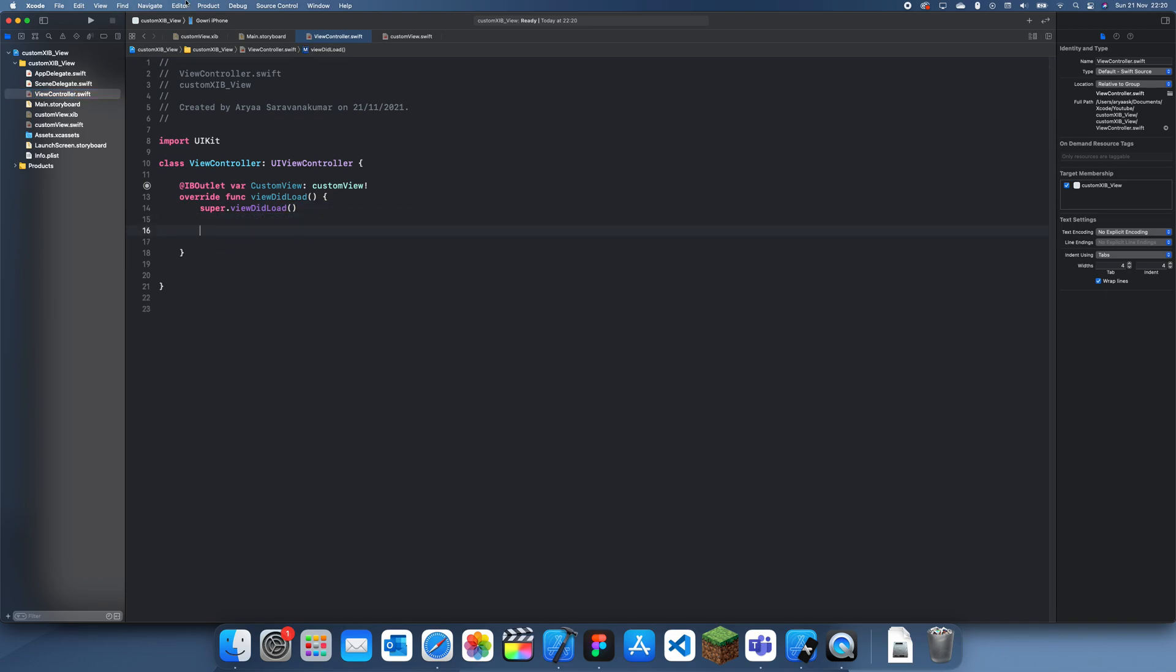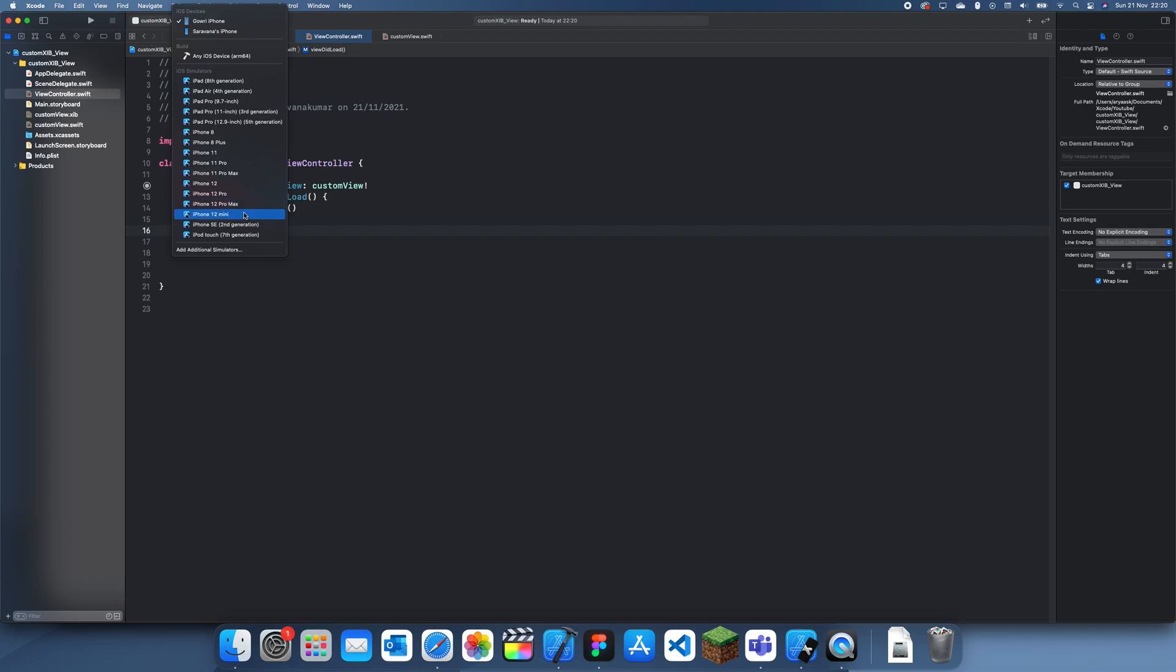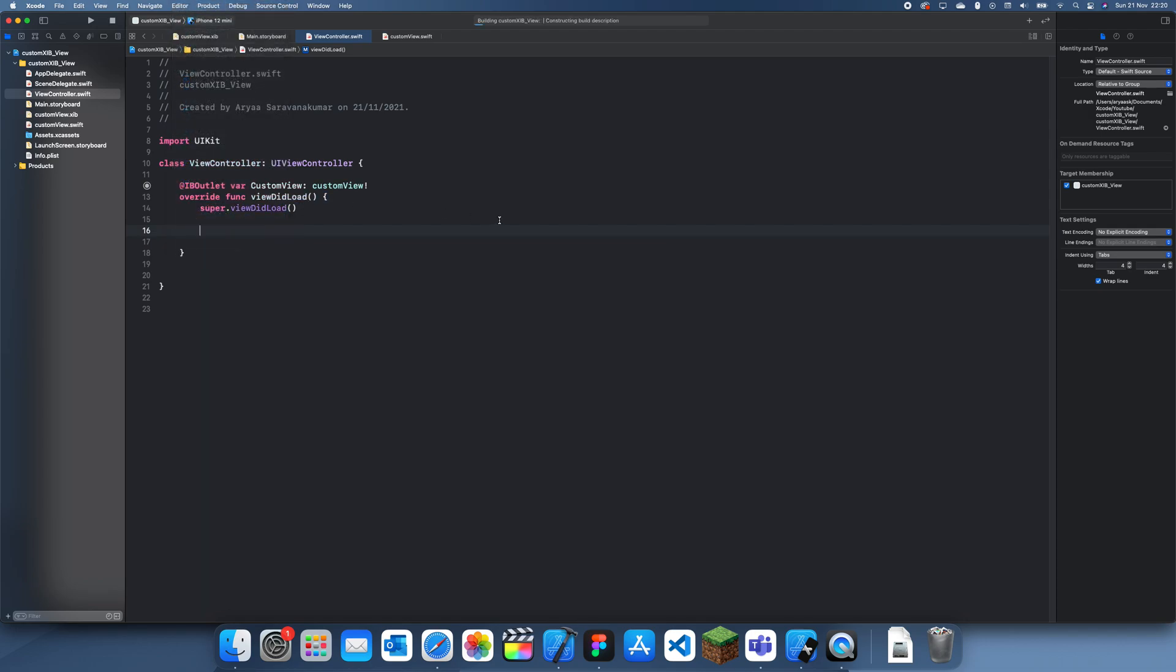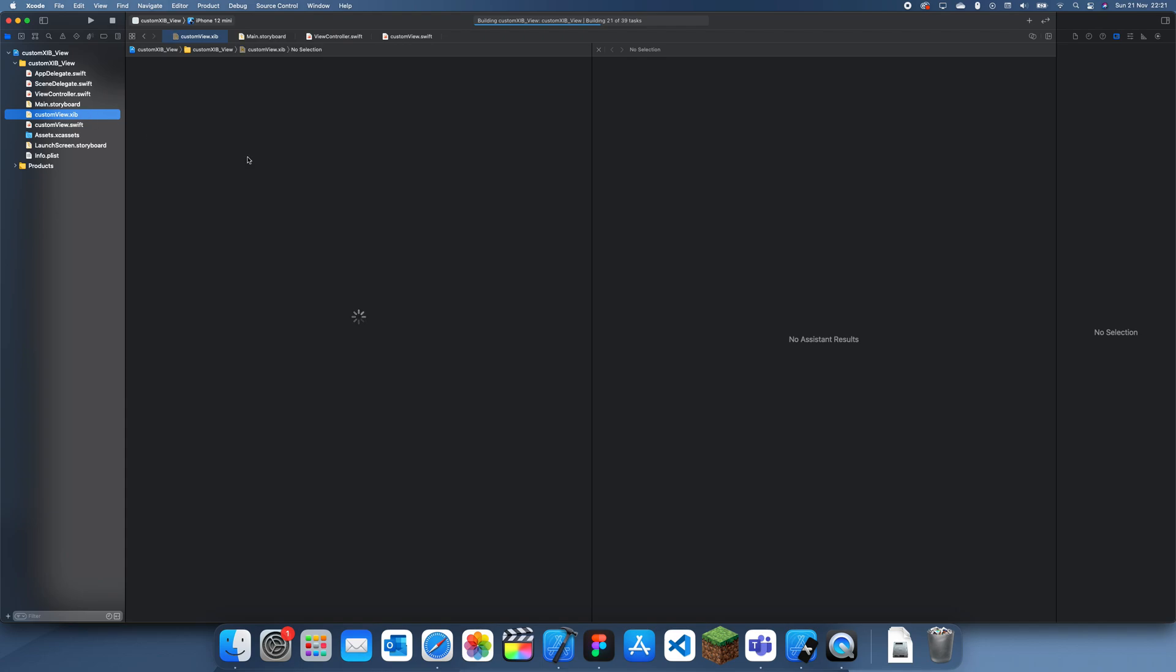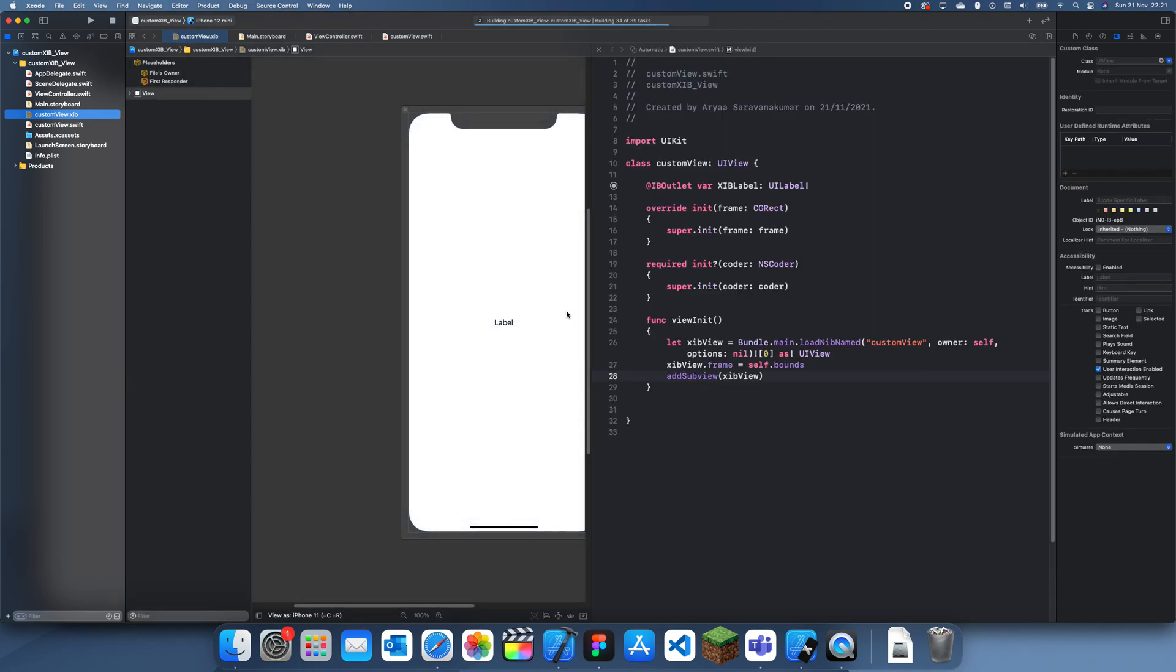Once you've done that, that's actually it. But you might want to customize the label. First I'll run this as it is to show you that this view will be inside of our regular view controller.